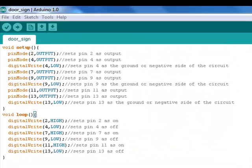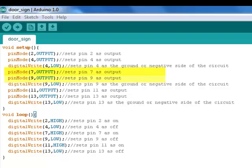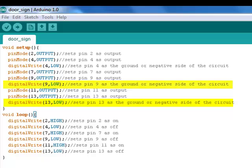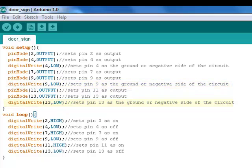Here's the completed sketch for the door sign. In the setup I've added pin modes for pin 7, 9, 11, and 13. In addition I had to program pin 9 and 13 as the negative sides of the circuit by assigning them a digital write of low.